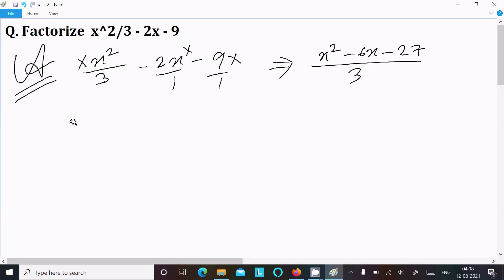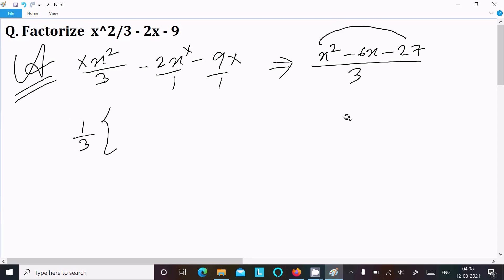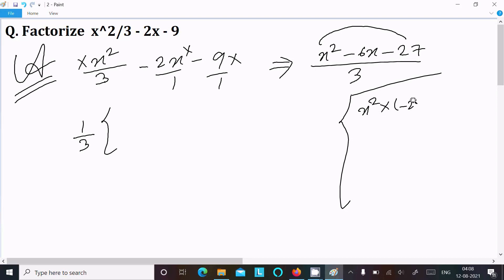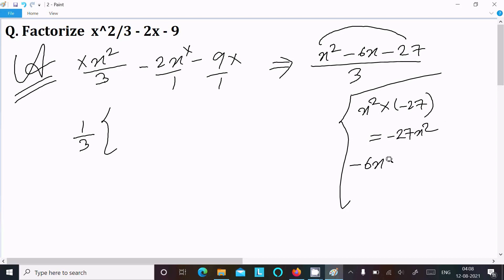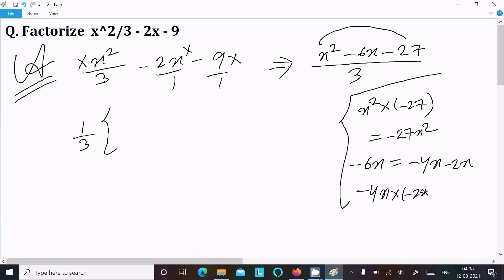After that we write 1 by 3 outside. For the expression inside, we multiply the first term by the last term: x squared into minus 27 gives minus 27x squared. Then we need to break the middle term minus 6x into two parts. We can try minus 4x minus 2x — adding gives minus 6x.